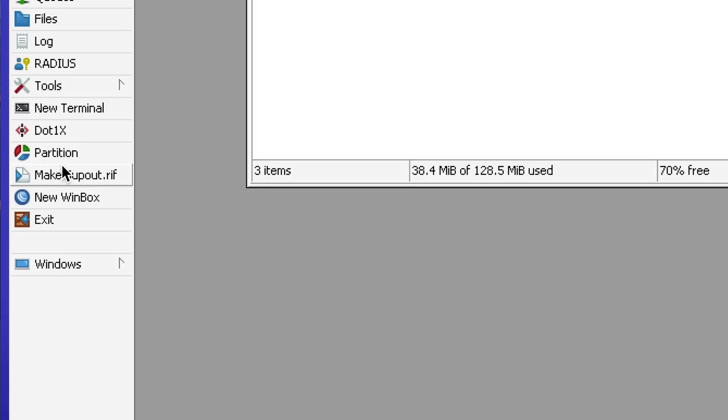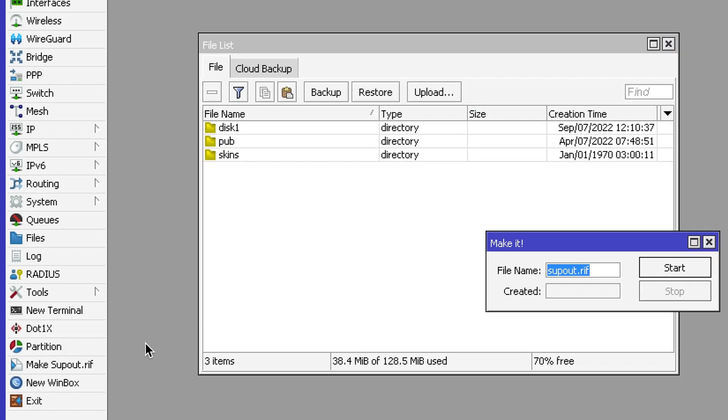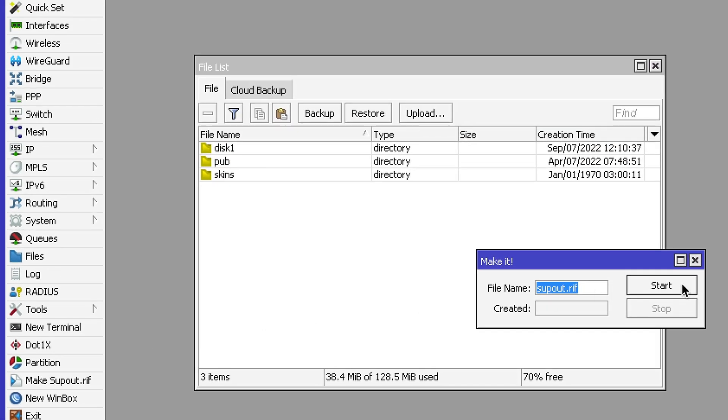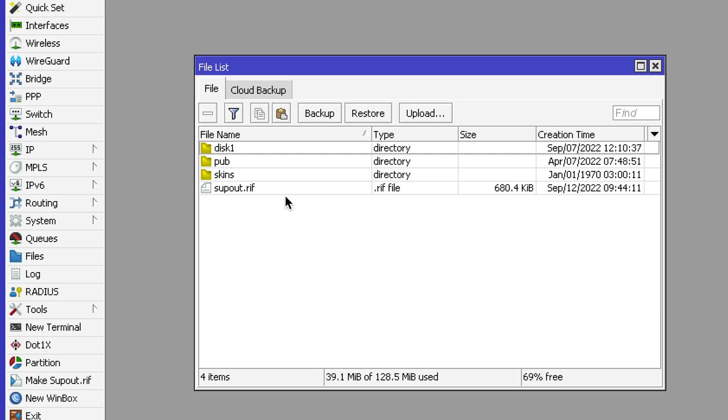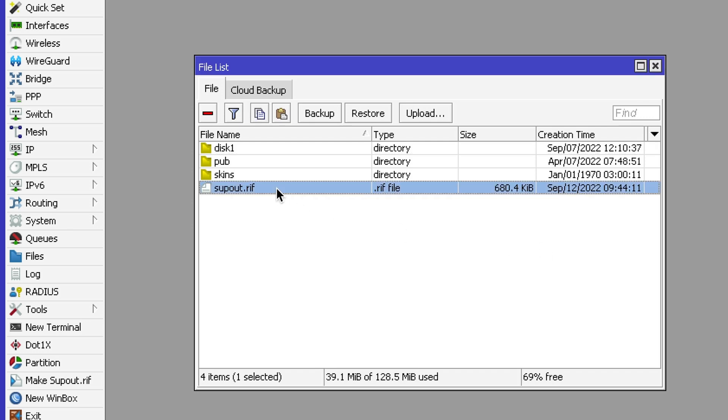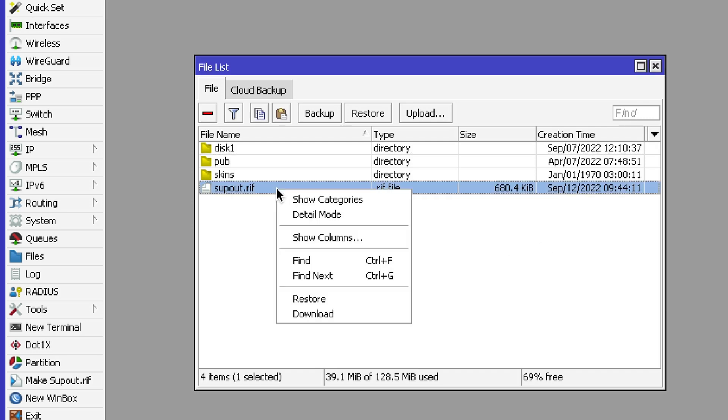In your router, click on the 'Make supout.rif' button. Now click and download it to your computer.